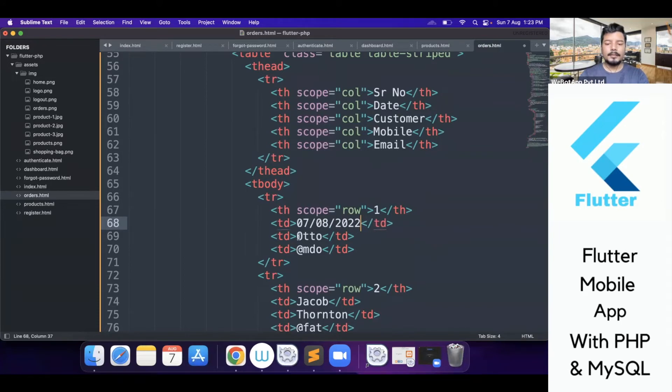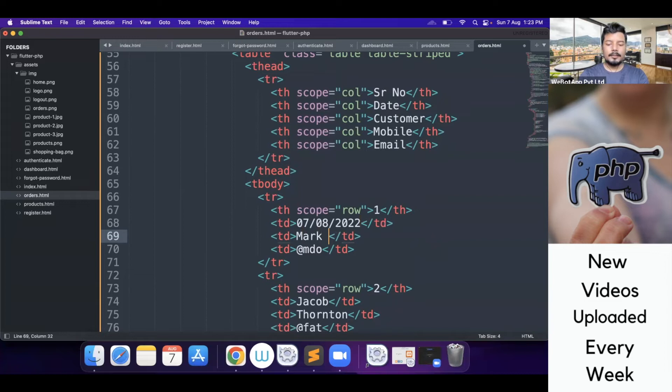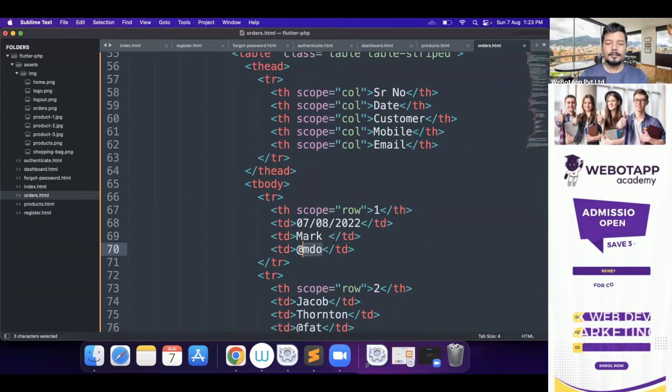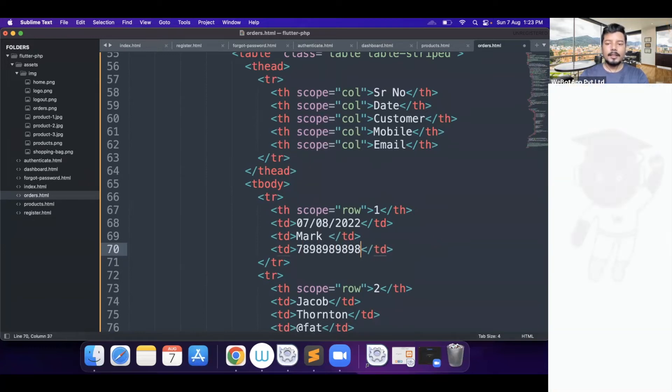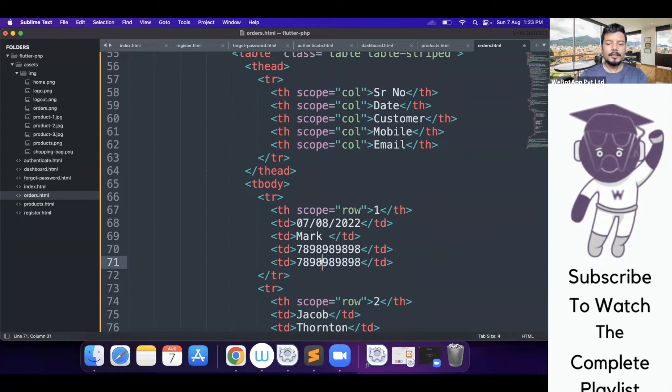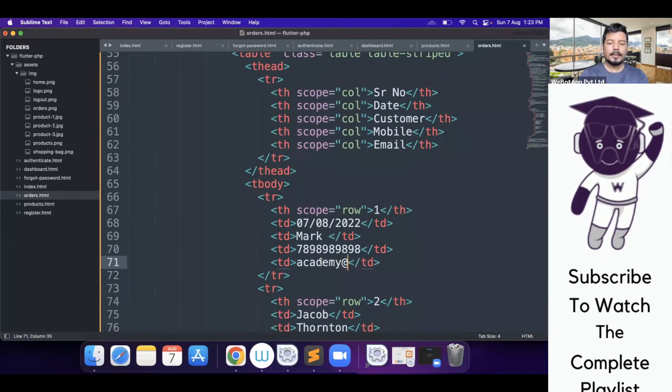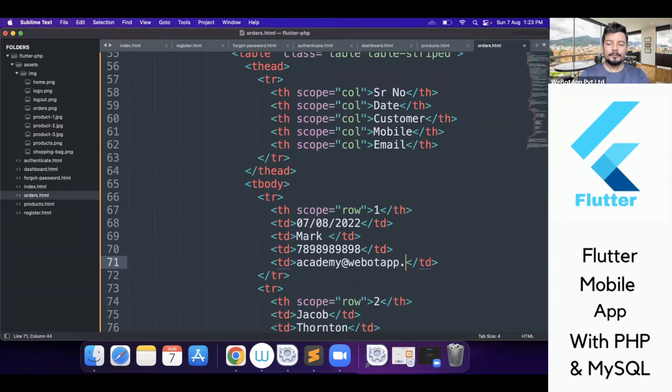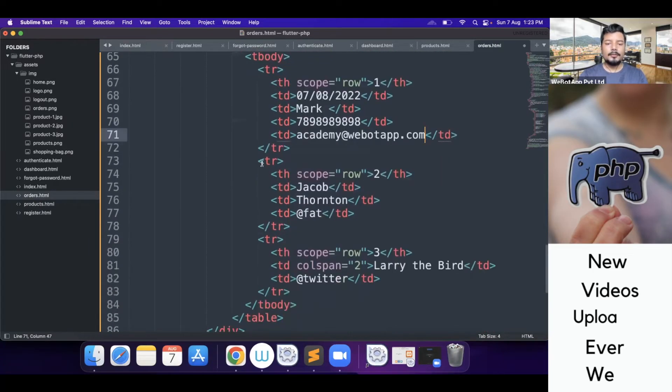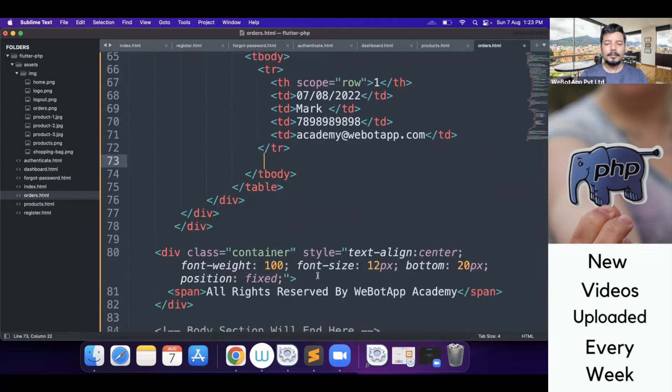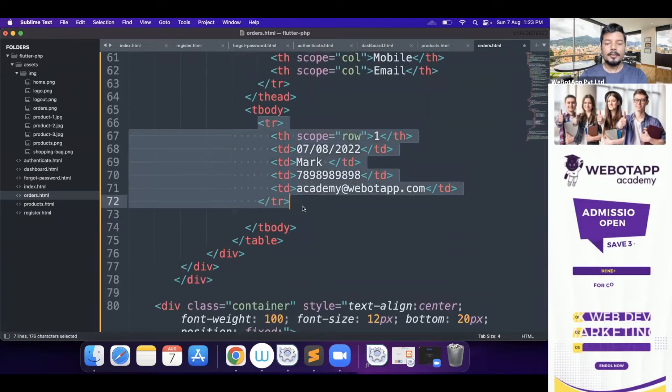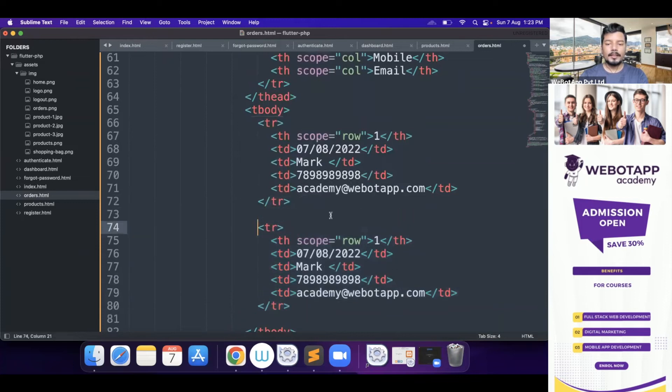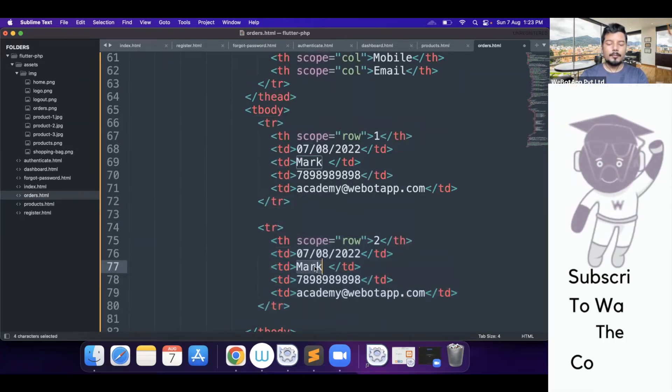And the customer name Mark, then customer mobile, 123-456-7819. And then customer email, academy at the rate webotapp.com. So this is one value and I'll be deleting the second and the third row of this column.